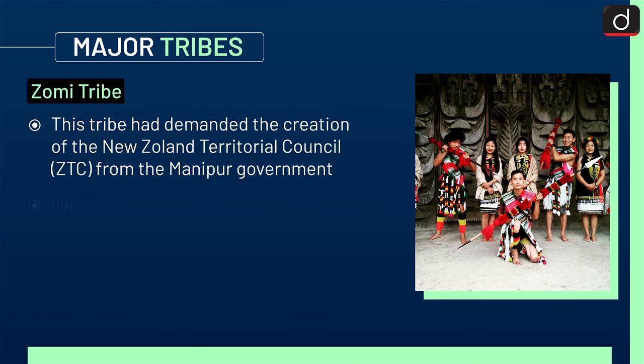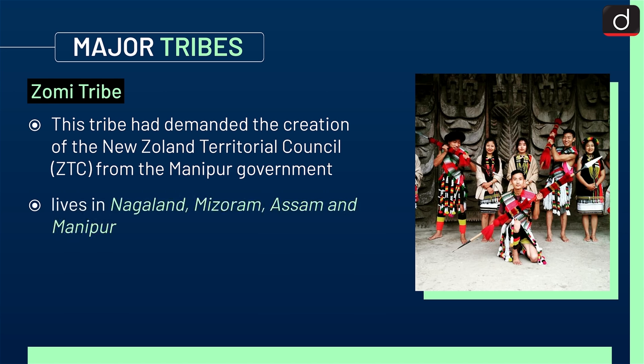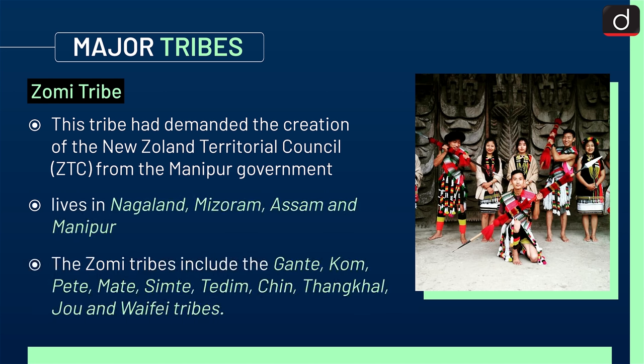Next is the Zomi tribe. This tribe had demanded the creation of the New Zoland Territorial Council, i.e., ZTC, from the Manipur government. This tribe lives in Nagaland, Mizoram, Assam, and Manipur. The Zomi tribes include the Gante, Kom, Pete, Mate, Simte, Tedim, Chin, Thangkhal, Jowu, and Wefei tribes.